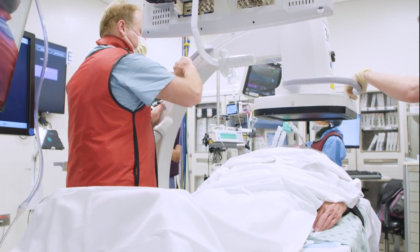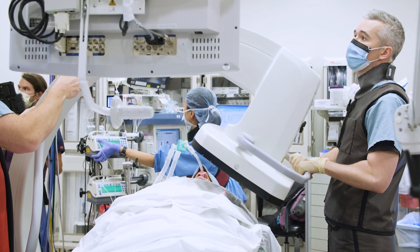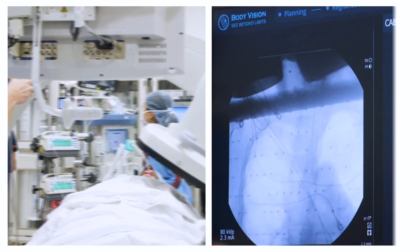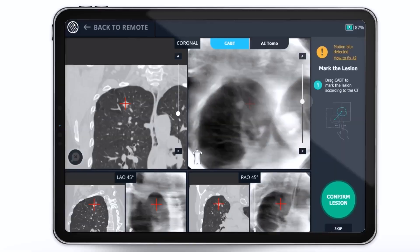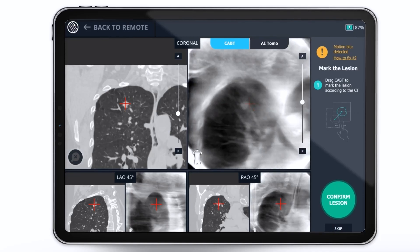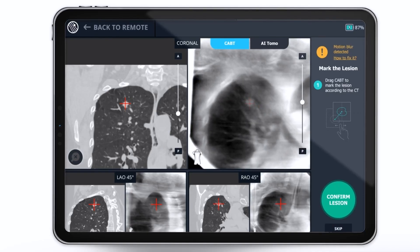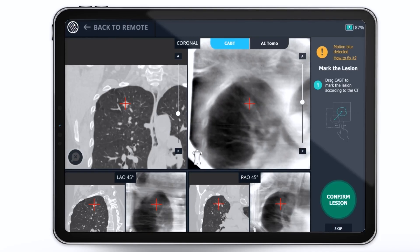LungVision allows you to take full advantage of robotic stability and articulation by adding the real-time intraoperative imaging they lack.